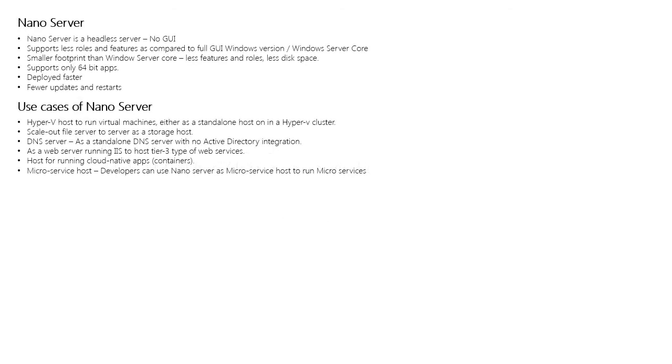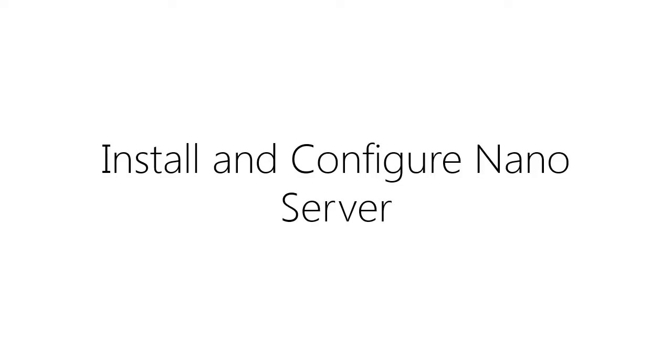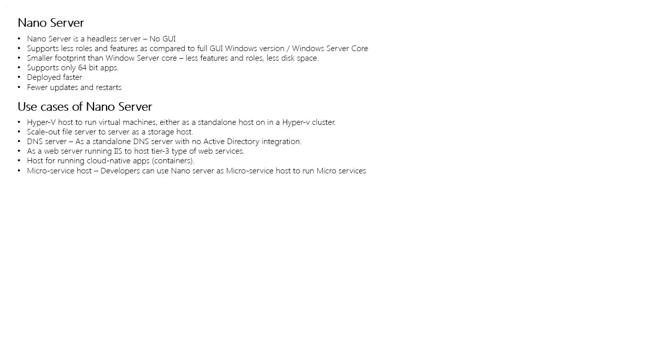First, let's understand what a Nano Server is. So a Nano Server is actually a headless server that was introduced in Windows Server 2016 and it has no GUI.